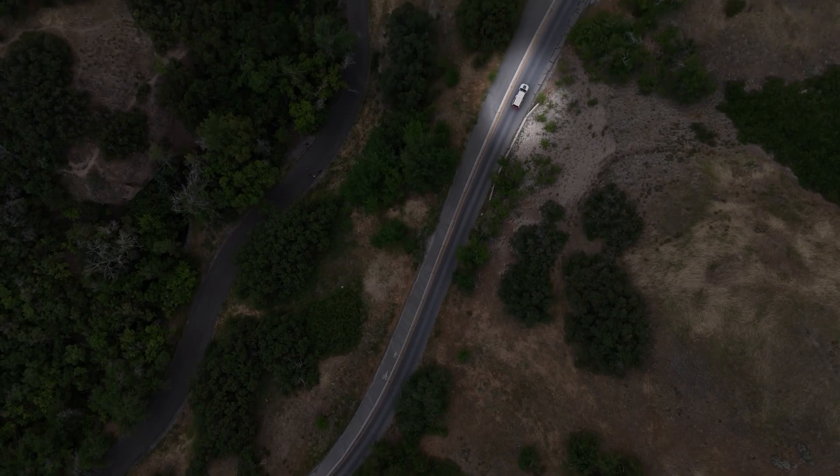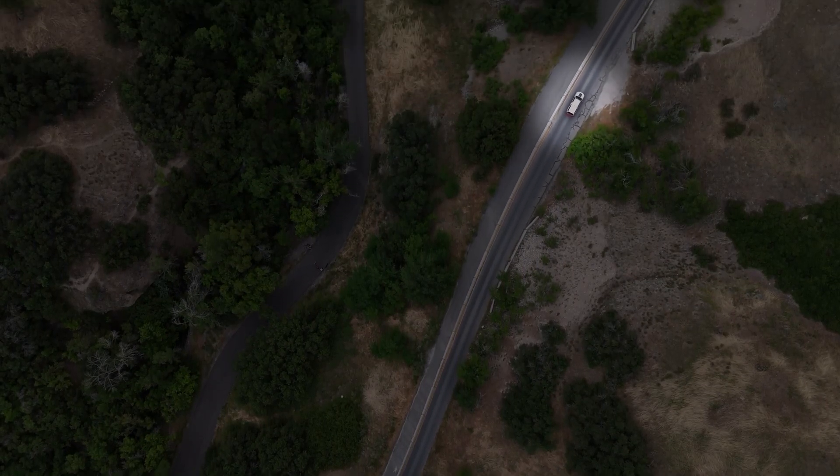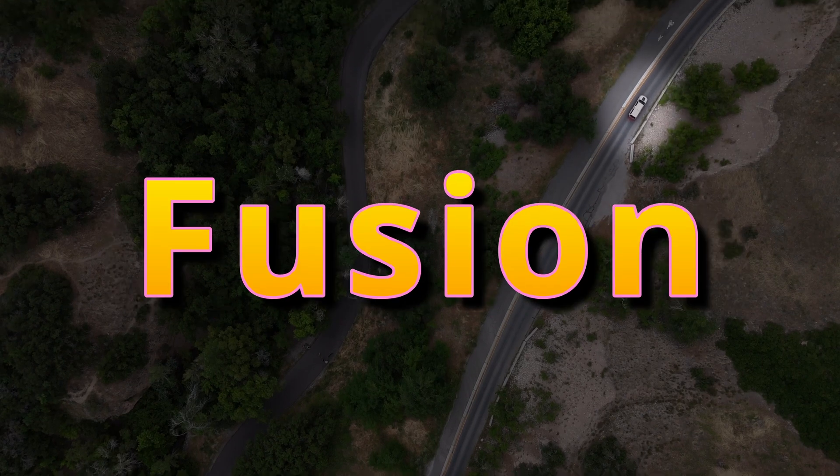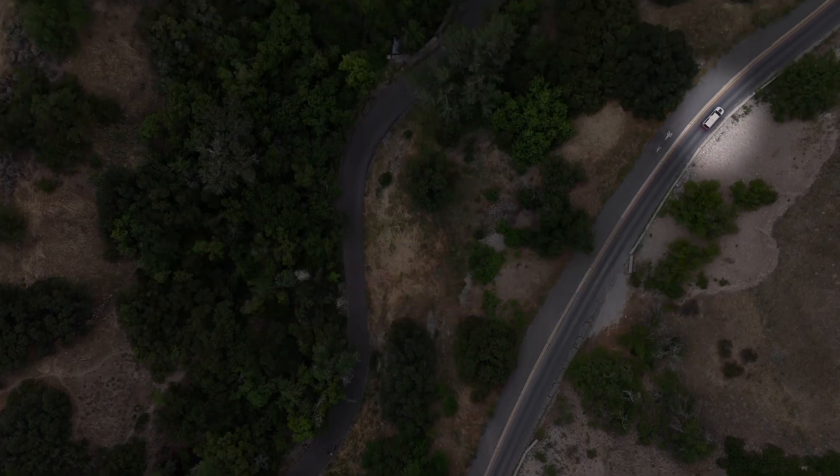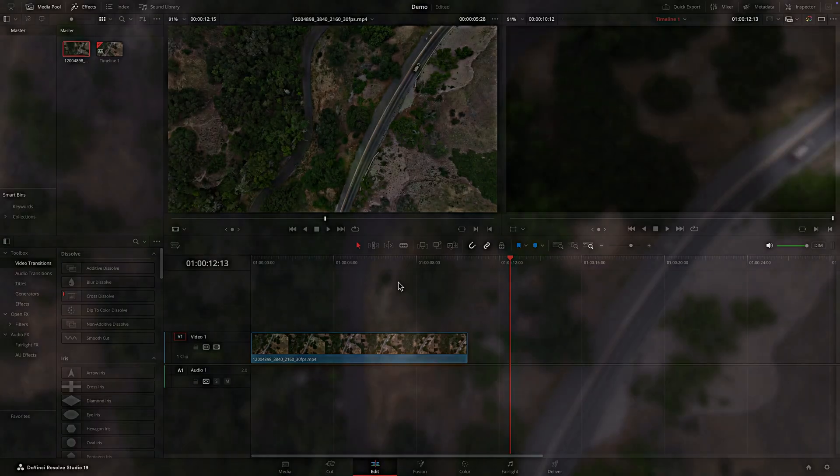This video will show you how to highlight a moving object in DaVinci Resolve. We'll use Fusion but have no fear. This is simple enough for even the Fusion illiterate.